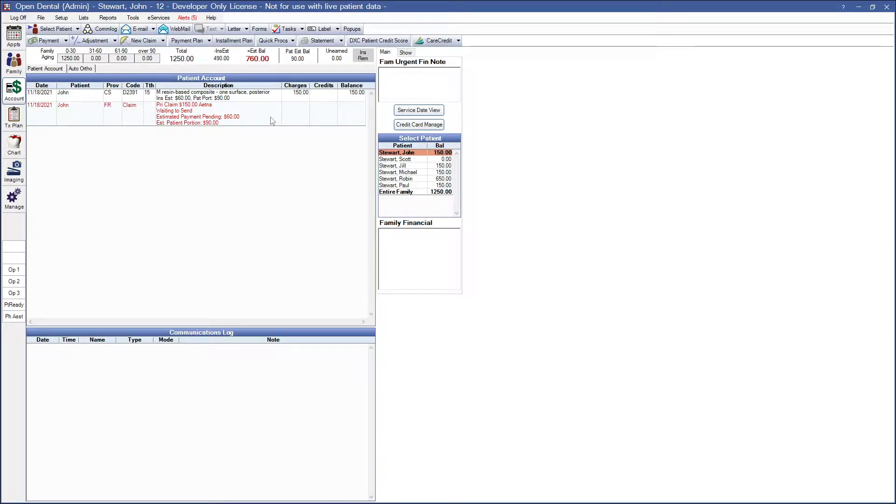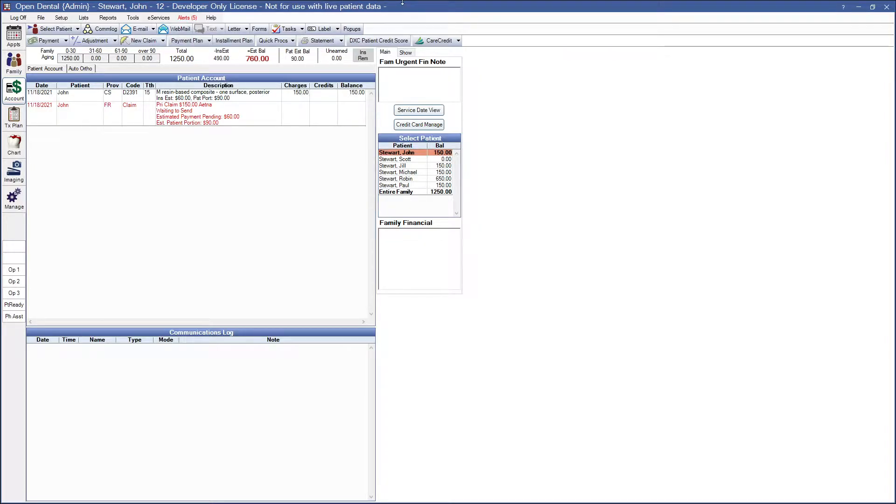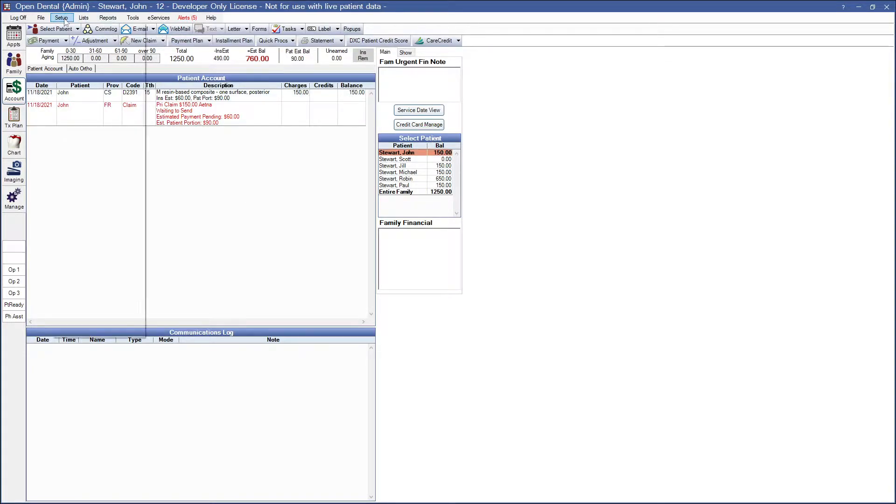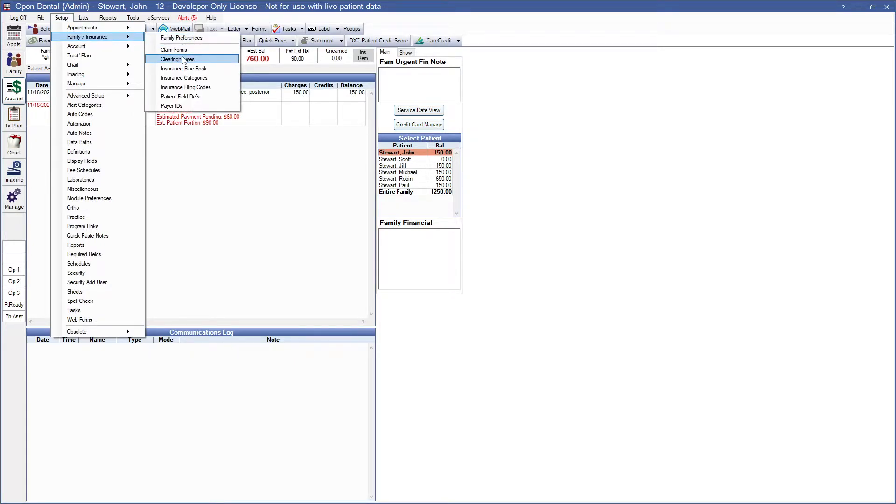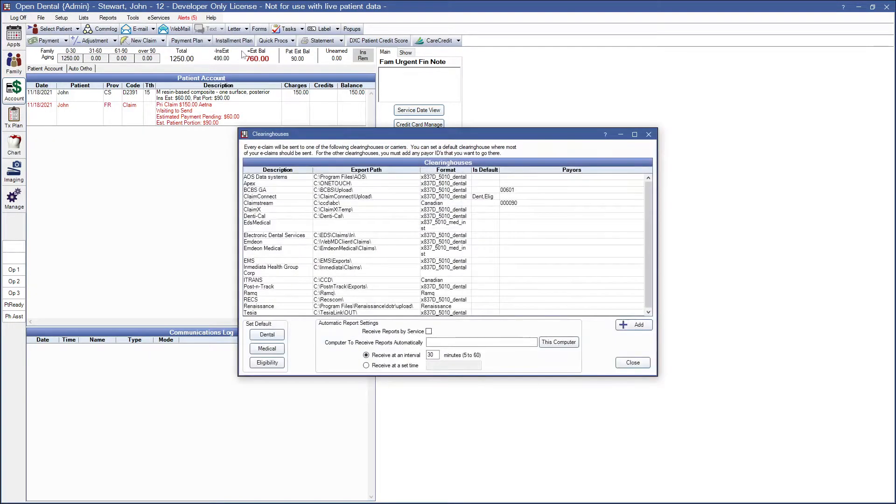Another possibility is that you have the wrong clearinghouse, if it has that zip showing and you know that you have a clearinghouse that only requires your five-digit zip. For that, we can change your clearinghouse by going to Setup, Family Insurance, and Clearing Houses.